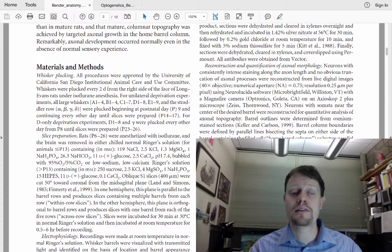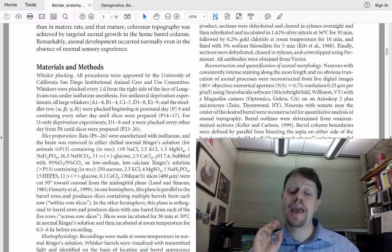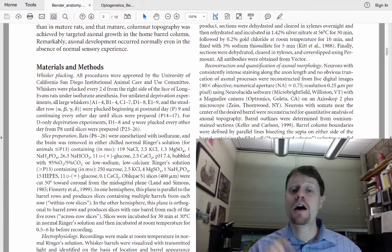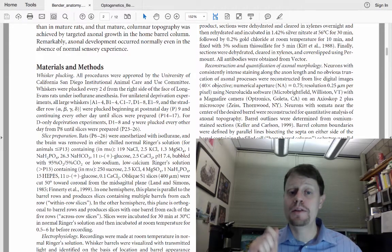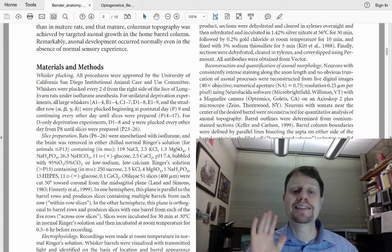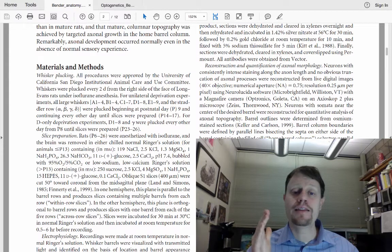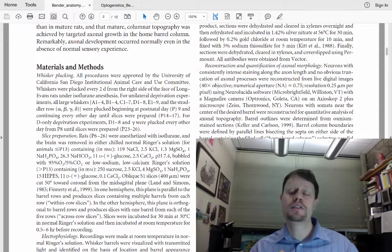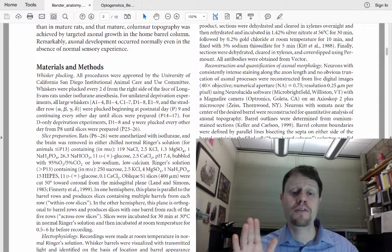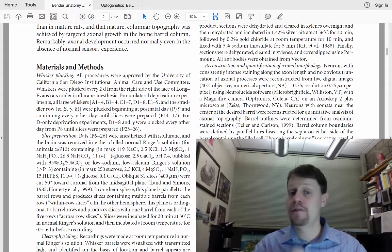After the introduction, the next section is materials and methods. Some journals put this at the end or entirely online. Unless you're going to do these experiments yourself, the materials and methods section is completely useless to you — skip it. They will explain their method at the level you need to understand it in the results section. Even professional scientists don't read this section unless they have a very specific question after reading the rest of the paper.